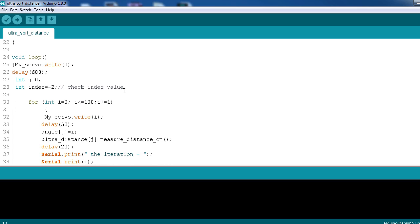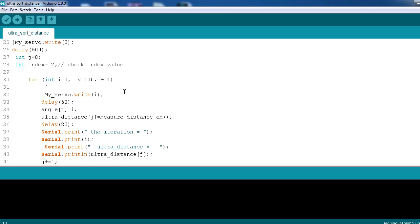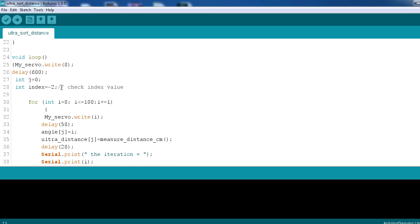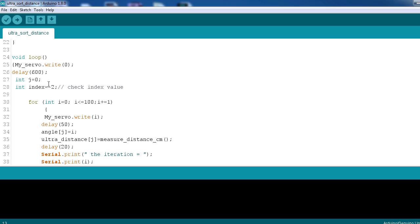So here is the main program. Here you can see that first we are, the first line my_servo.write(0). This command will make the Arduino reset to its original position, that is zero degrees. We have given delay 600 so that it gets enough time to get to its original position.